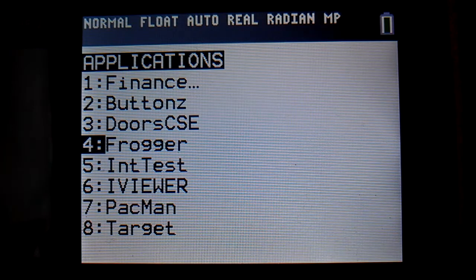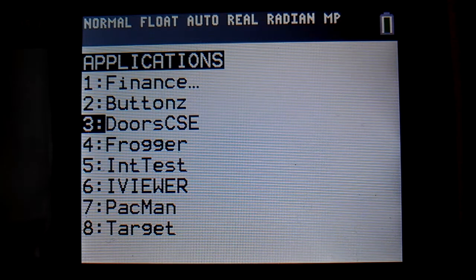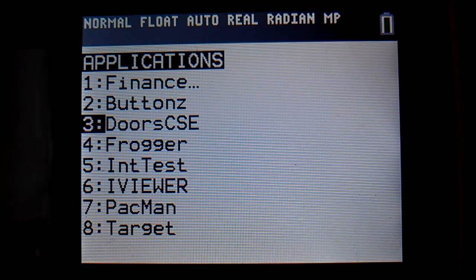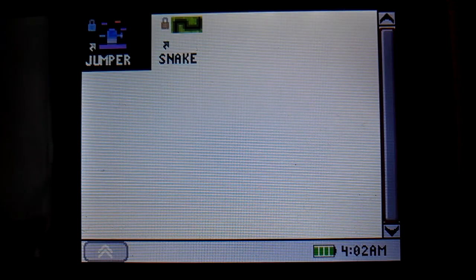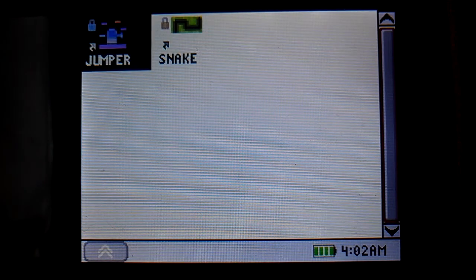This is the Assembly Bandit, and here's Jumper version 1.0 for Doors CSA. There's the icon for it.